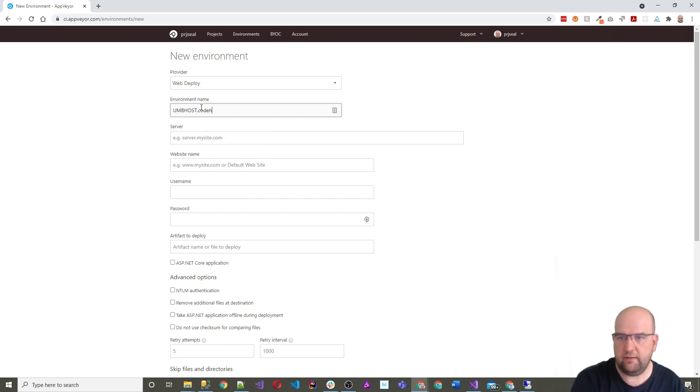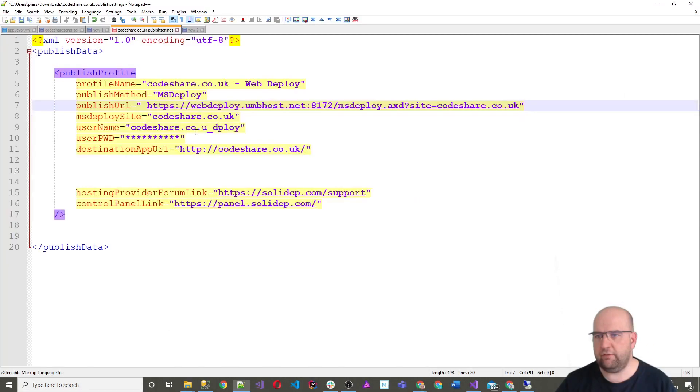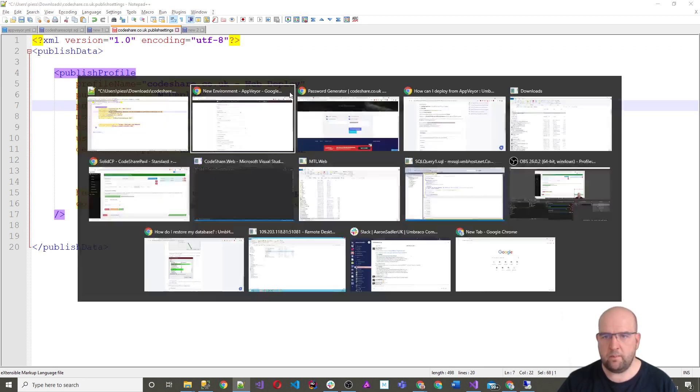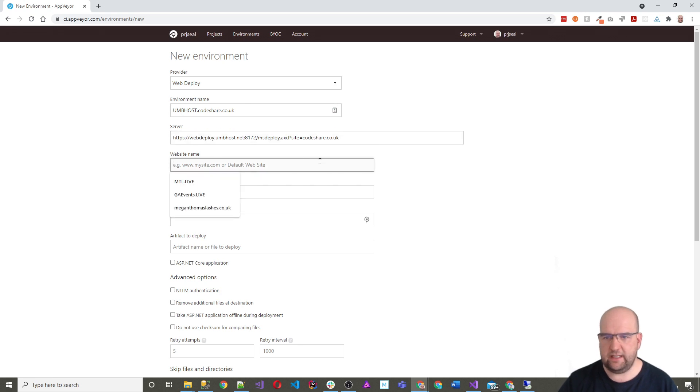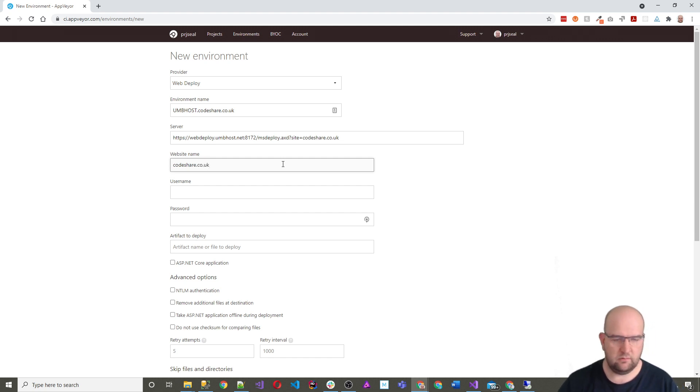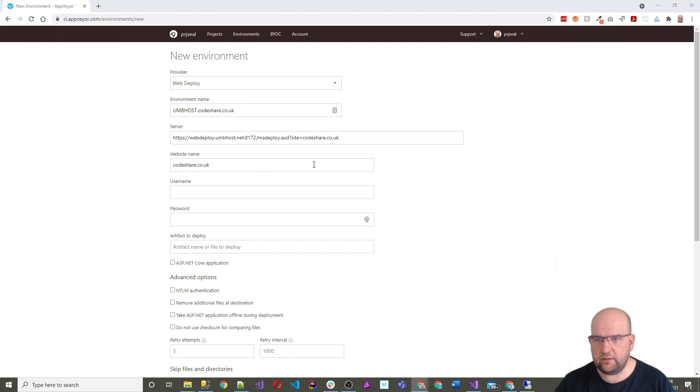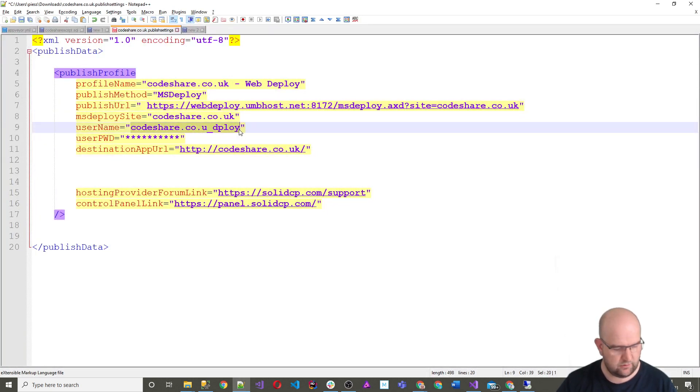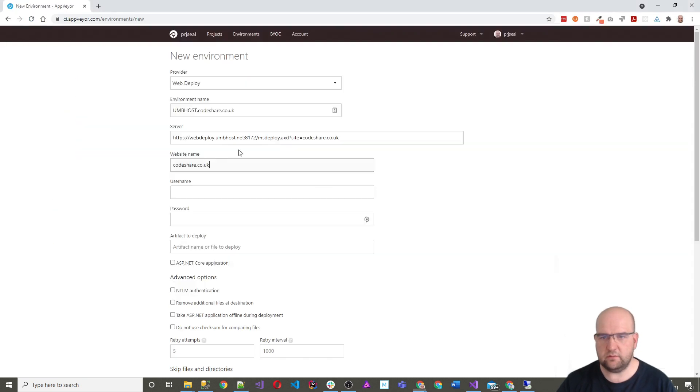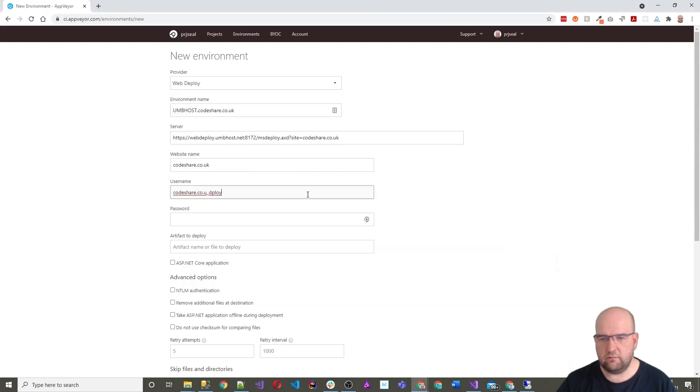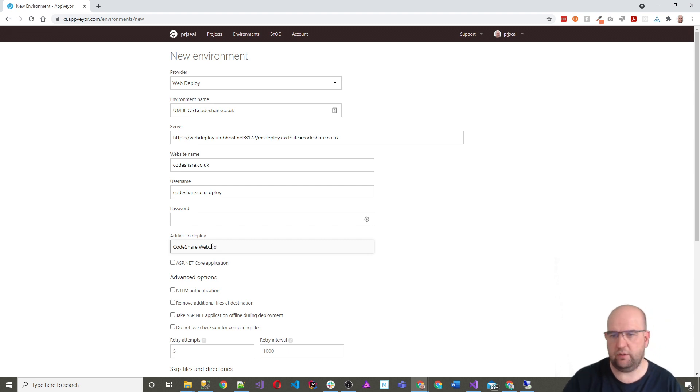The server I'm going to get from my file that I had here. So this is my server value. My website name is going to be codeshare.co.uk. Again, I'll just consult with the document. That's right. And then I'll put in my MS deploy username and password. And here I need to do codeshare.web.zip, because that's the name of the artifact that I'm going to be deploying. I'll put the password in in a second.